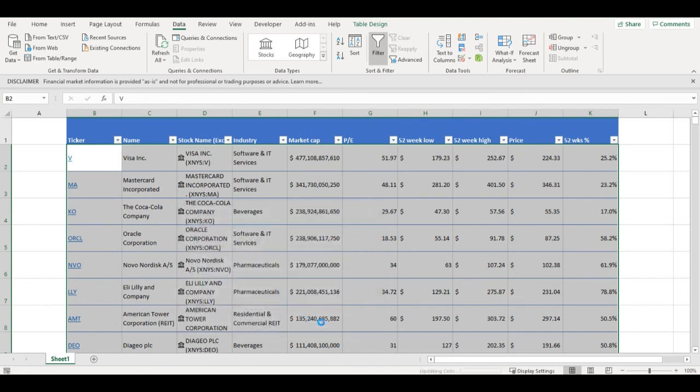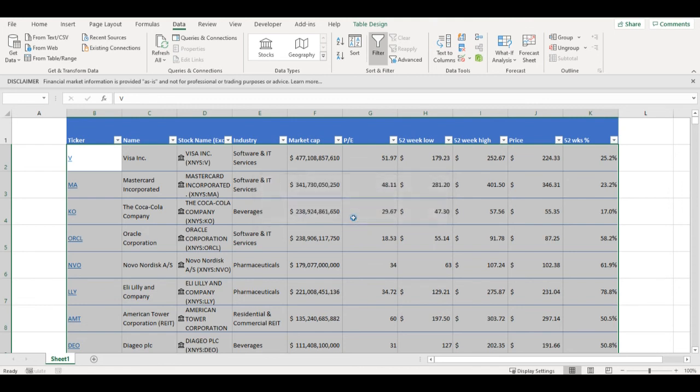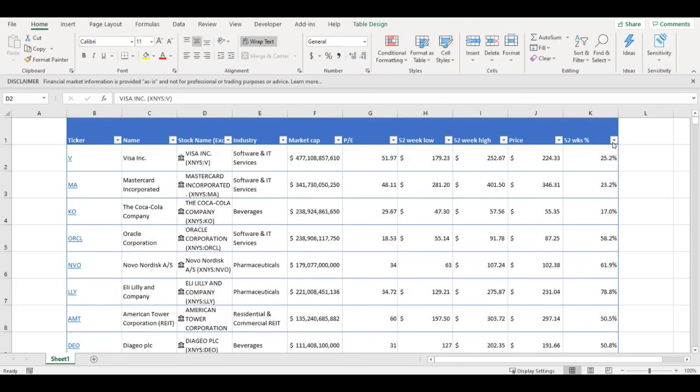That was a quick example how to do a simple watchlist and screener in Excel. If you have any questions you can write it below the video in the comments.